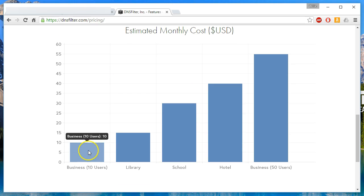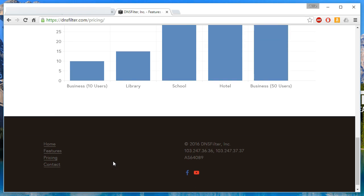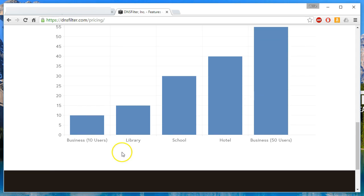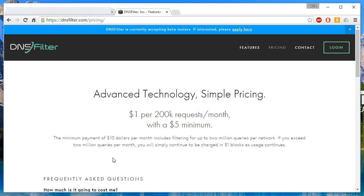And they give you some estimated costs down here, like 10 business users is going to be $10 a month. I think they might be estimating high, depending on your company's policies. There's some companies that don't allow internet except on lunch breaks or breaks.